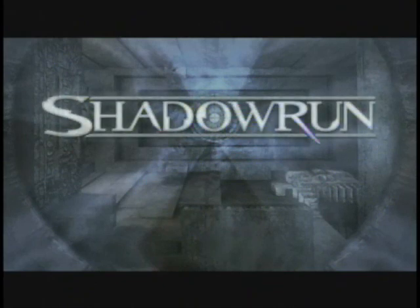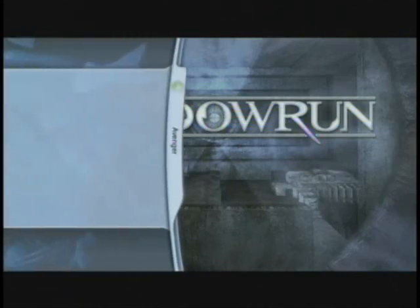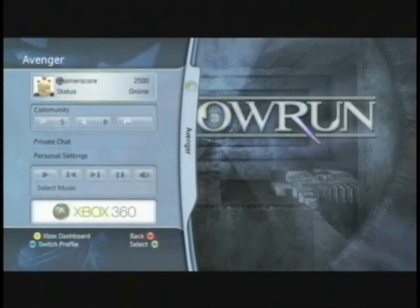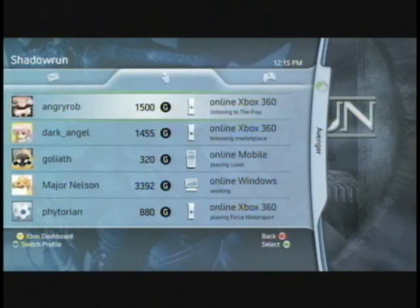Once I'm logged into the service, connecting to my friends and to the community is really simple. One press of the button, and I get instant access to the Xbox 360 guide. Here you'll see the guide that you're familiar with today and your friends list. When I bring up the friends list, I want you to notice a subtle but powerful difference.